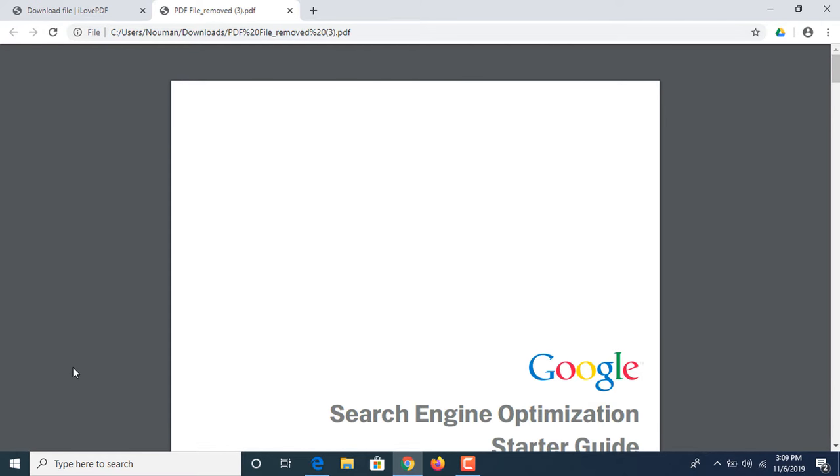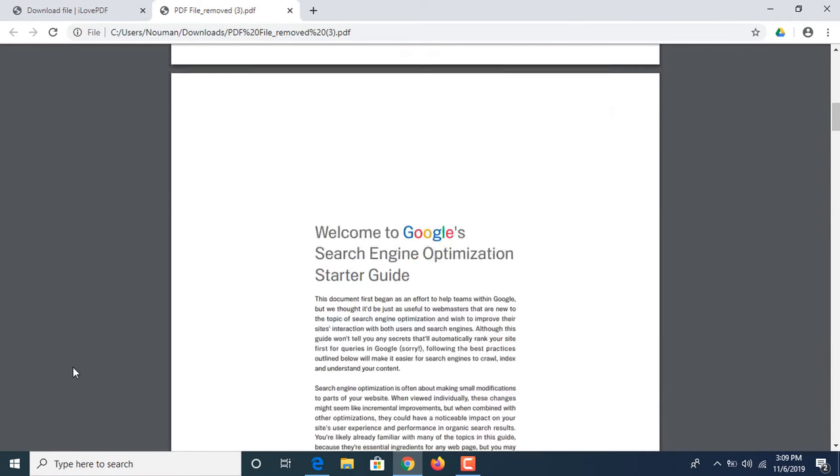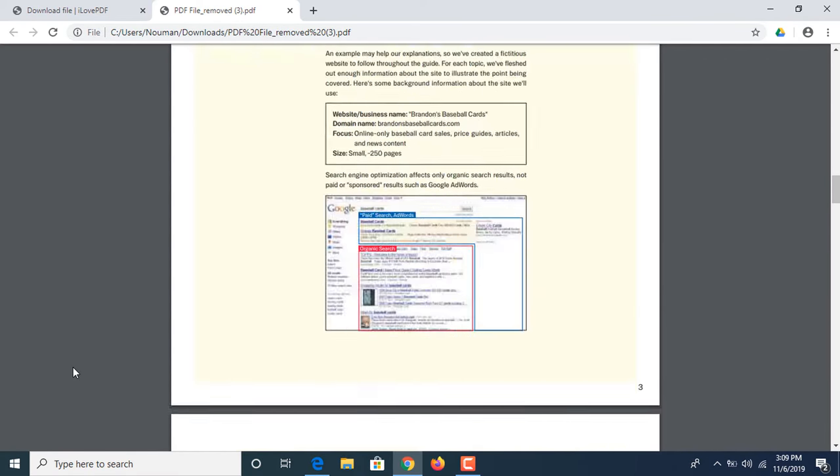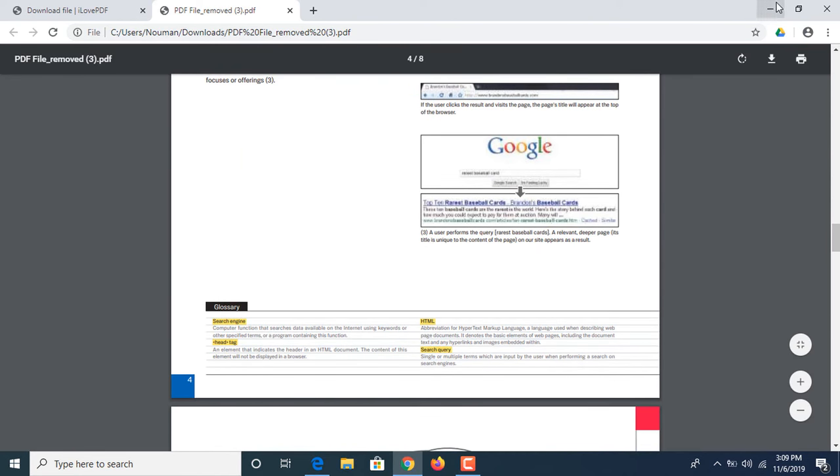So in this way you can remove single or multiple pages from your PDF file. In the end, if you like this video, please hit the thumbs up button.